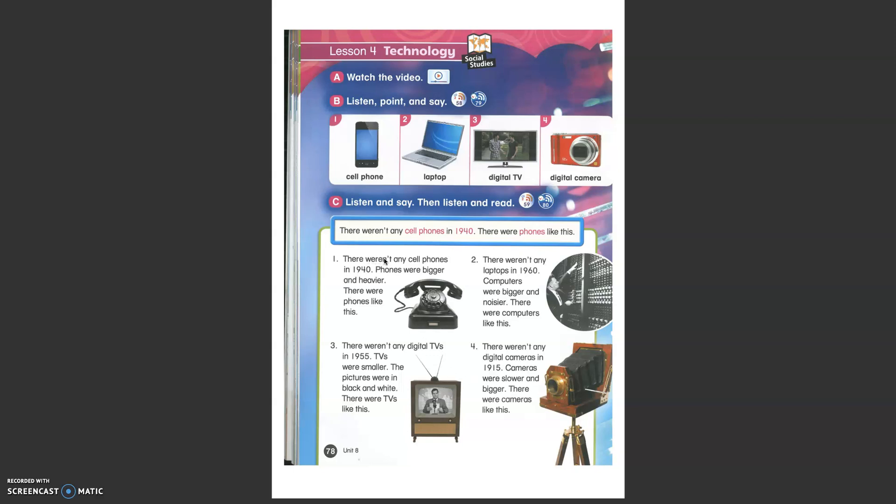There weren't any cell phones in 1940. Phones were bigger and heavier. There were phones like this. Have you ever seen a phone like this? It's really different from the cell phone nowadays.